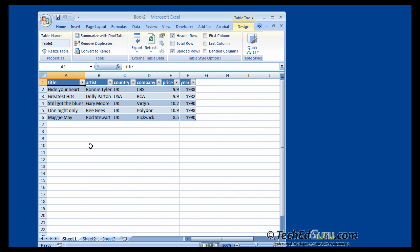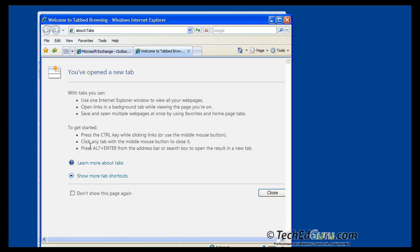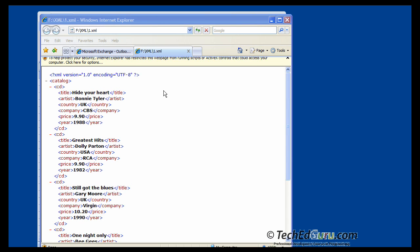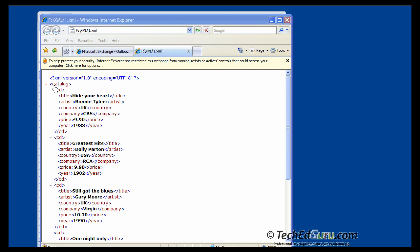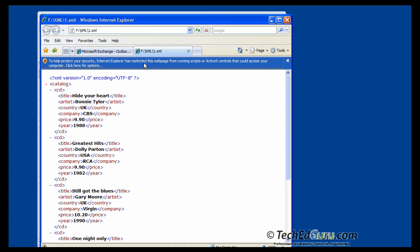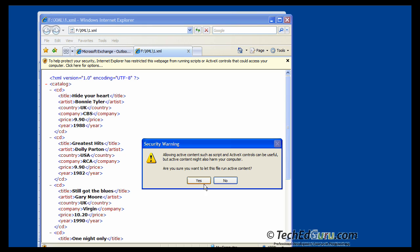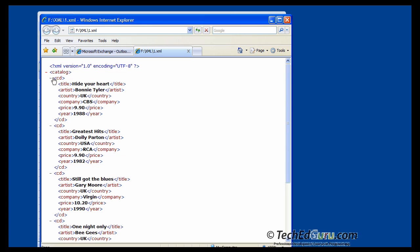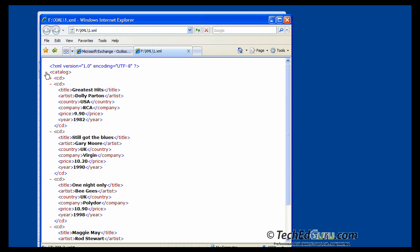Now let's also try reading the file in Internet Explorer. I opened the Explorer, and I am going to drag that one dot XML file right on top of this sheet here. And that's your XML file again. The browser is also able to understand the XML. You can allow the blocked content, and you can now, for example, collapse the CD, or collapse the whole catalog, expand it, etc. So it understands the structure of XML.